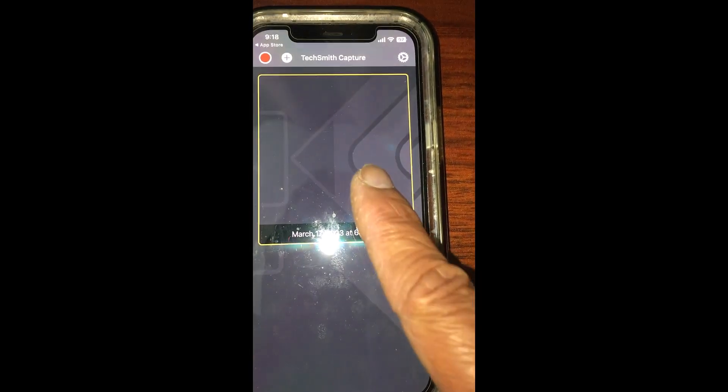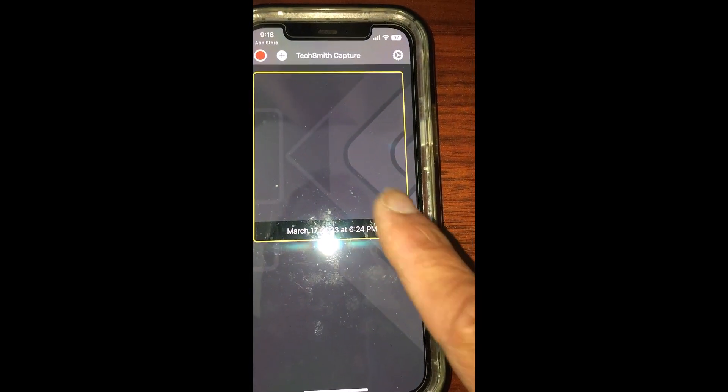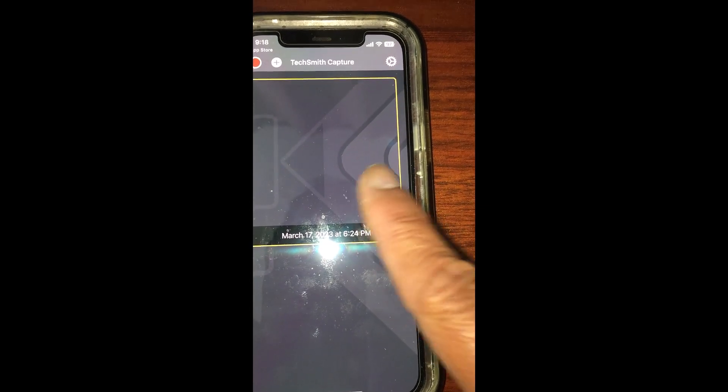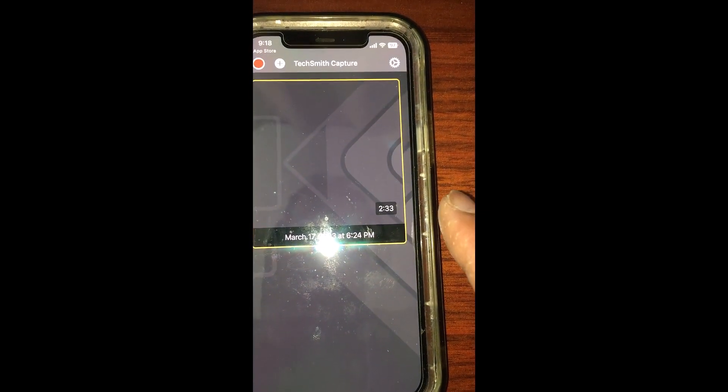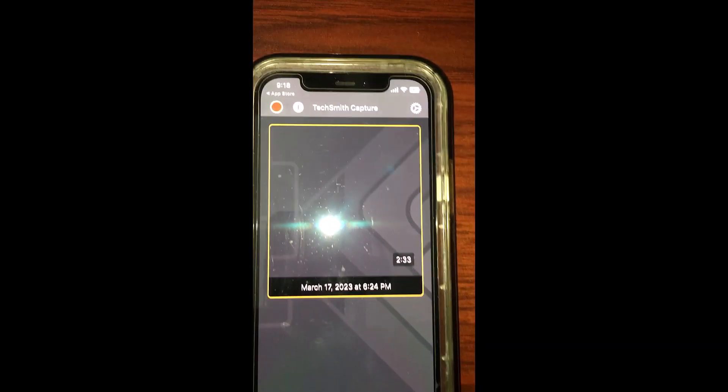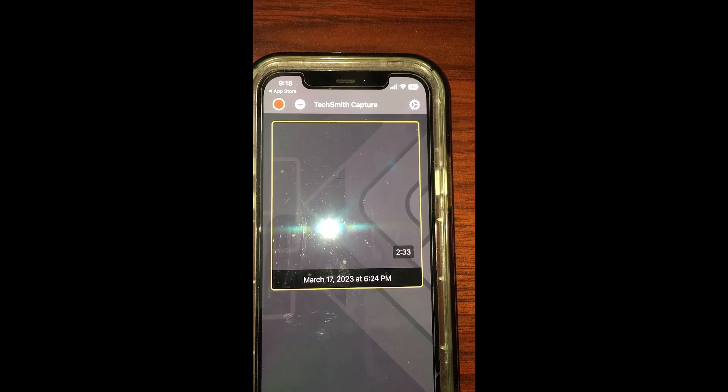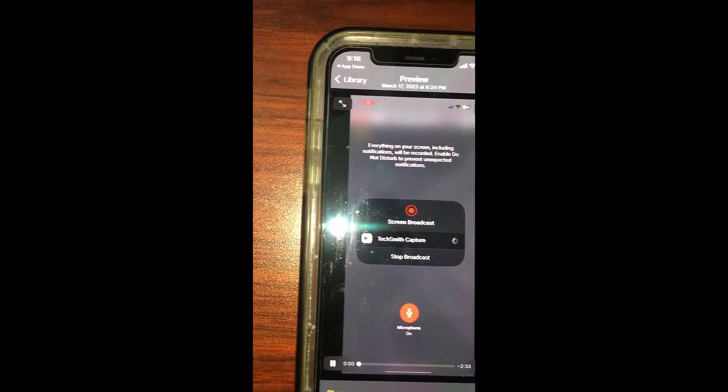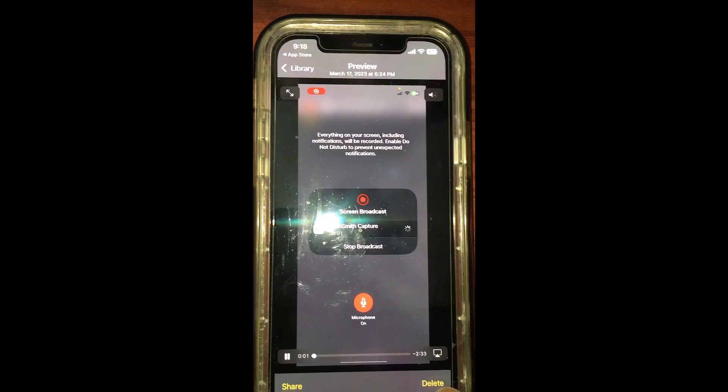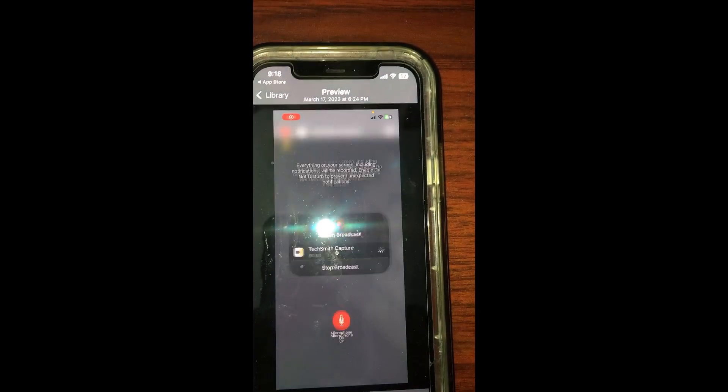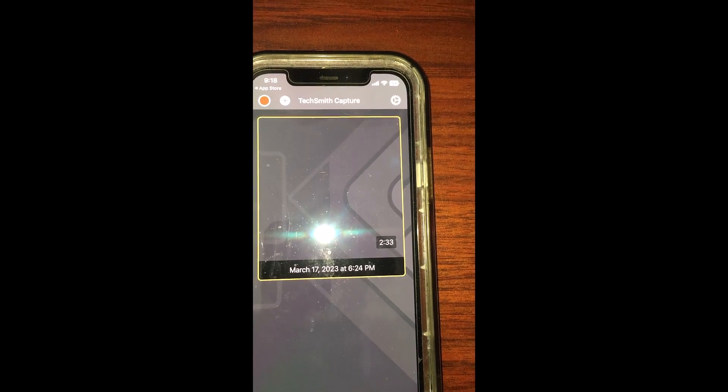This is one of the captures I did before. I'm going to delete this capture because I am not happy with it, so I'm going to go to this one and delete it. I'm going to show you how to do a new capture.